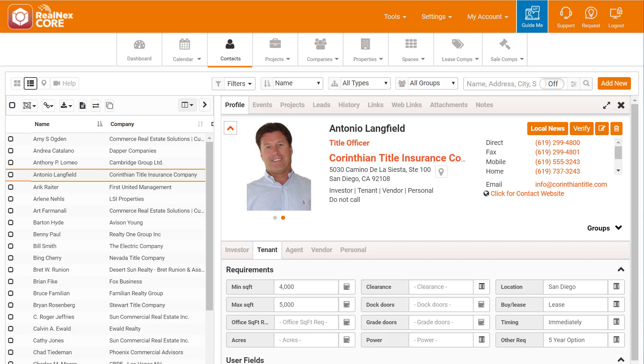In this video, I'll show you how to add a lead to multiple projects. As I'm making my calls, I connect with Antonio who's looking for a space to lease.